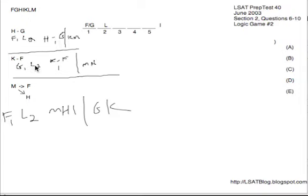Now question number six is a typical orientation question. Just take one rule at a time and apply it to all five choices looking for violations. We know that L is always on two, so choice A is automatically eliminated as it does not have L on two. We also know that we always have to have I, so we can eliminate choice B, which doesn't even mention I at all. We know that if K and F are both present, K must go before F. Choice E violates this, having both present yet having F before K, so E is gone.